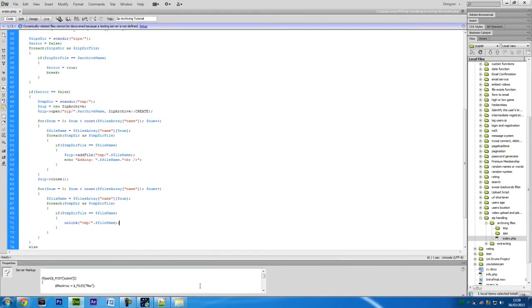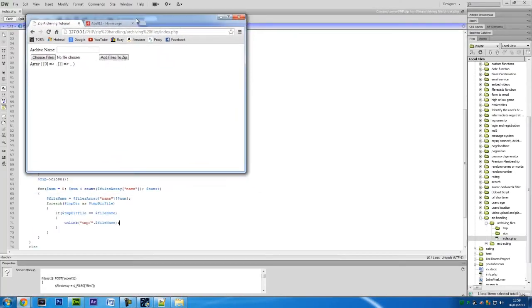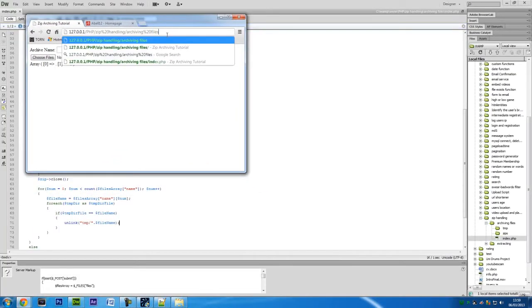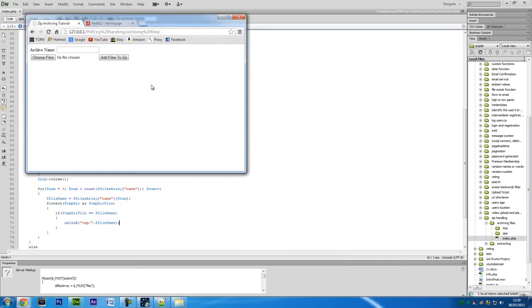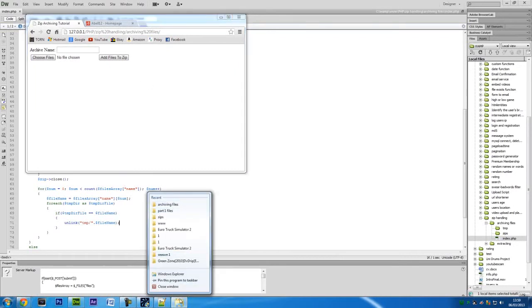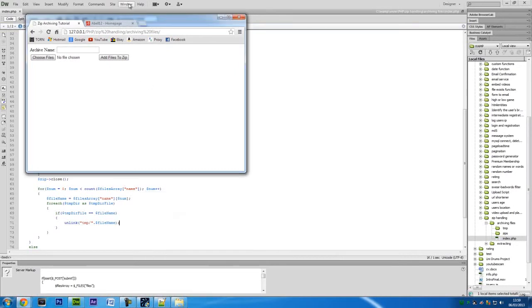I just bring this up and make it a bit smaller, refresh this page, and if I bring up the file structure